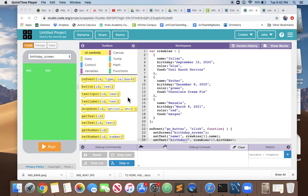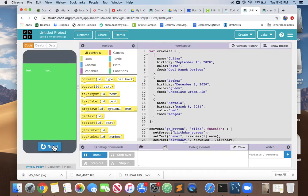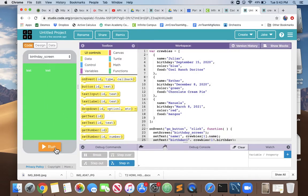We are cruising right along building our crew birthday app. We have our object built and our event handler wired up for our go button. When we click run, we get nothing. We want the welcome screen.